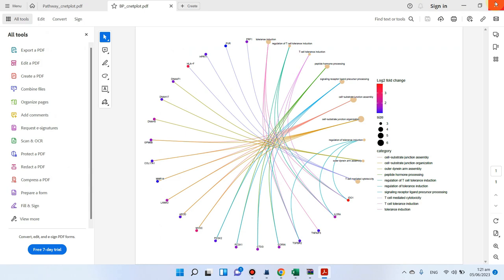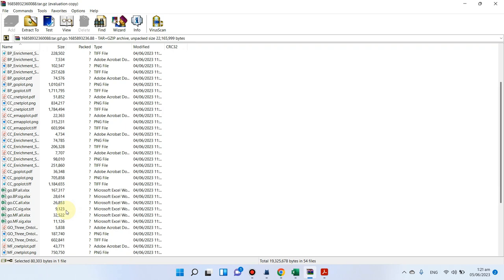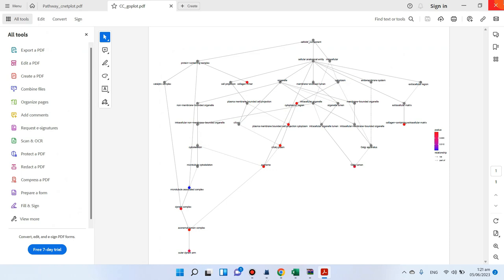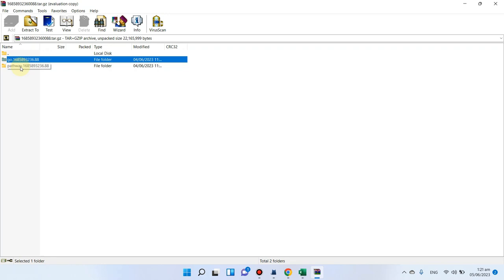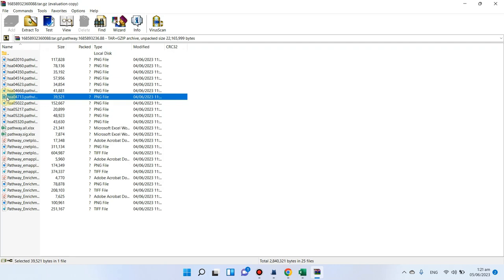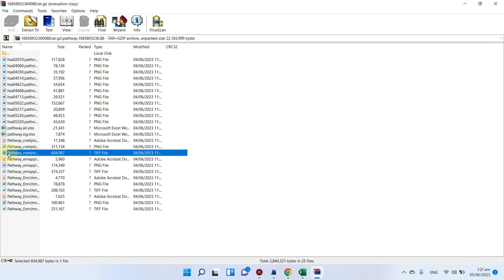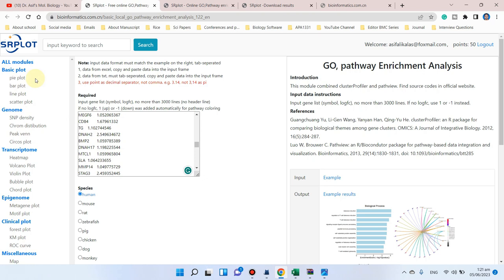You can see we have biological processes bar graphs, and similarly we have plots for cellular components — these are the GO plots. For KEGG pathway analysis, we have all the pathways related to your gene list, and you can download everything with just a single click. Let me show you how to perform this analysis and prepare your file.